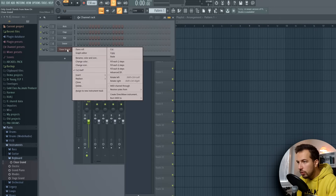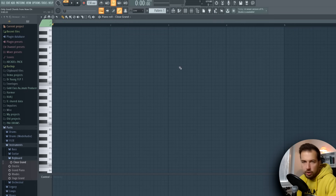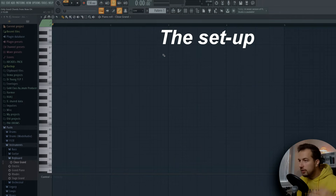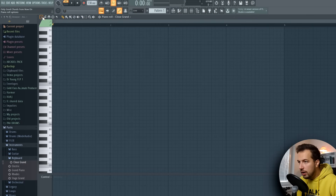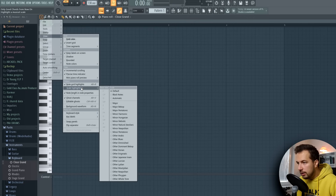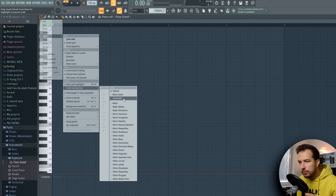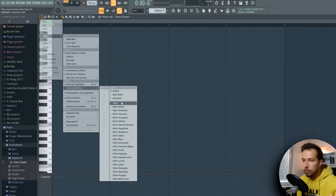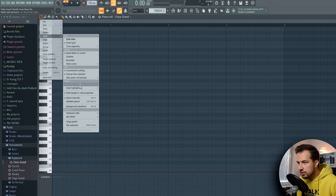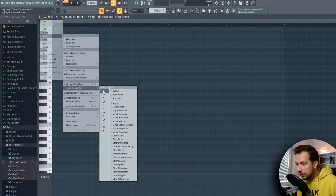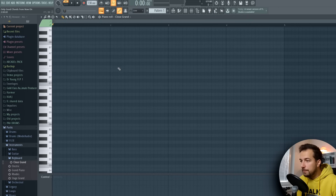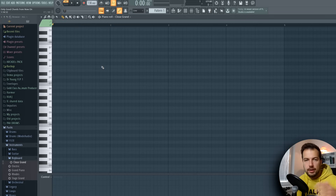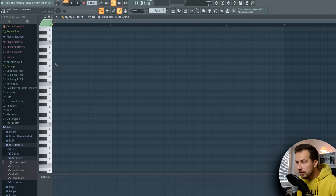So first, we wanna go to Piano Roll by right-clicking and choosing Piano Roll — this is where we are going to work. The first and probably most important thing is to set it up. If we go to this arrow, then View, Scale Highlighting, we can choose what scale we want to work with. I recommend choosing your scale from the get-go rather than using Automatic, which can change and be confusing for beginners. So let's do Major, Key of C. Now you can see the Piano Roll changed — highlighted notes are the ones you can use, and darker ones are ones you shouldn't use.